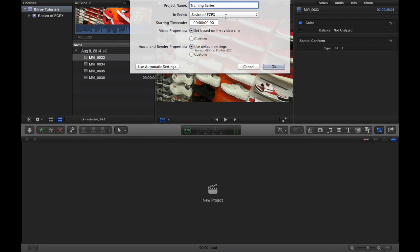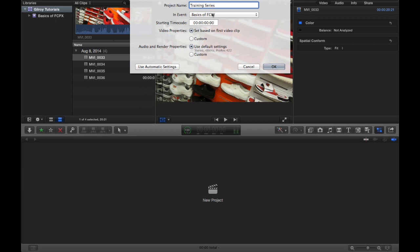And we can choose what event to put that in. Obviously we only have one event inside of our library right now, the basics of Final Cut Pro X.